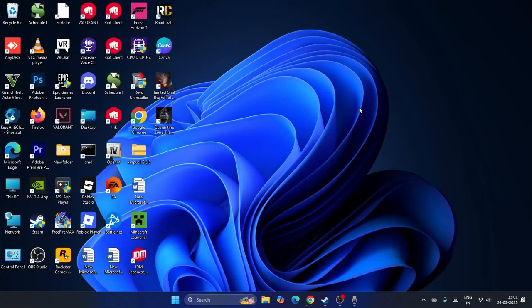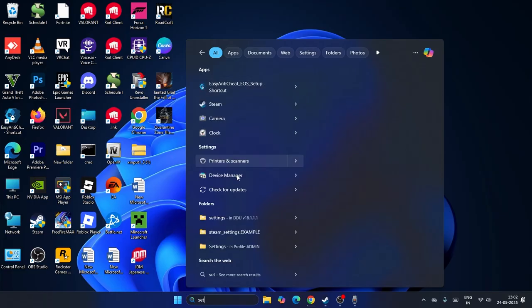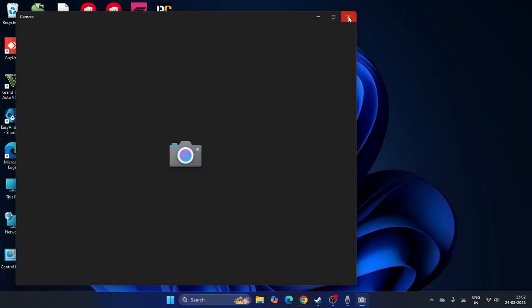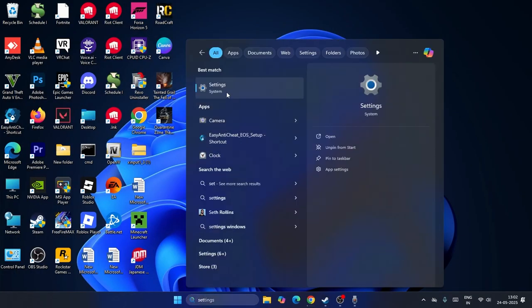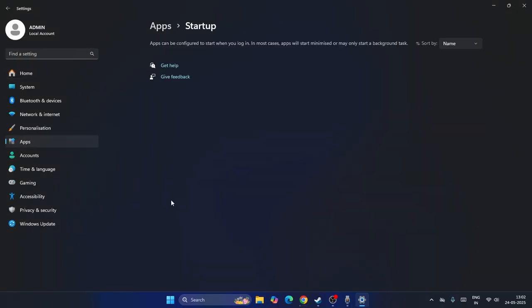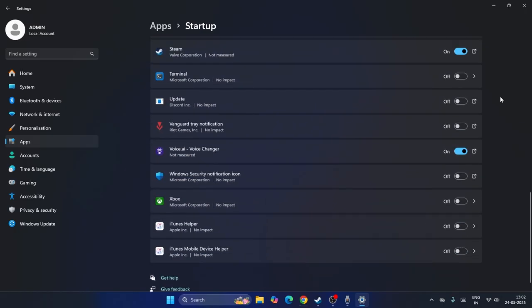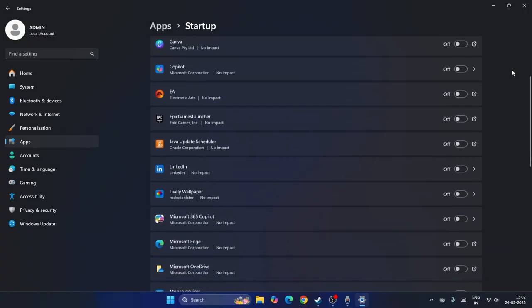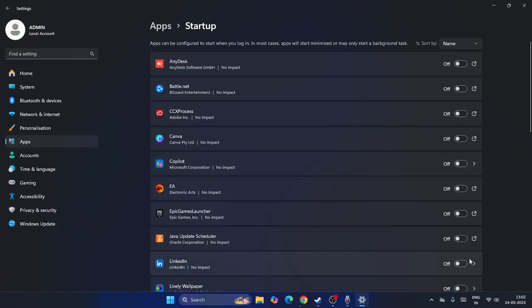If you're still having trouble, go back into Settings and navigate to Apps, then to Startup Apps. As you can see, there are a lot of apps running in the background when you launch your computer. Turn off all the unwanted startup apps, as these can contribute to freezing and crashing issues.